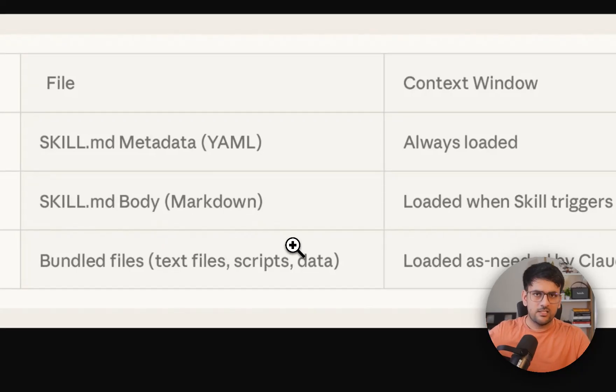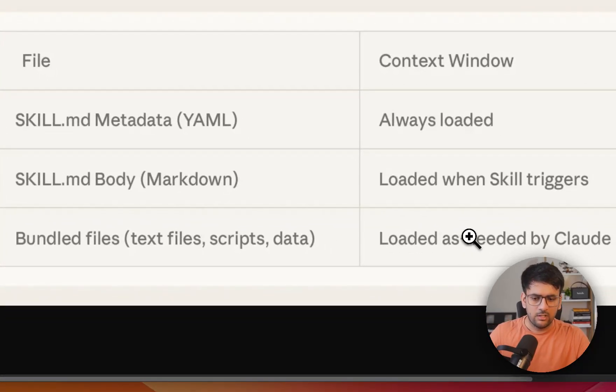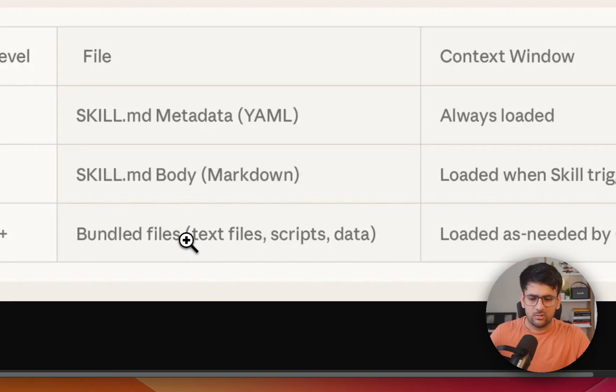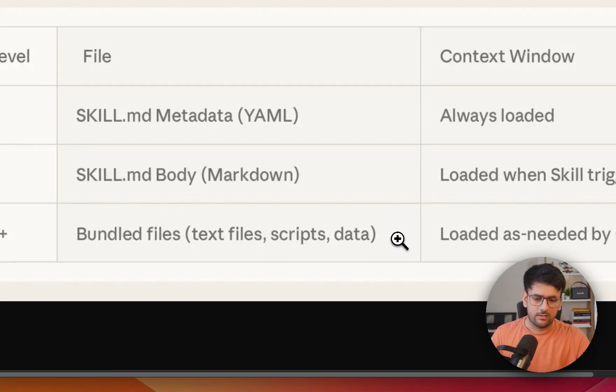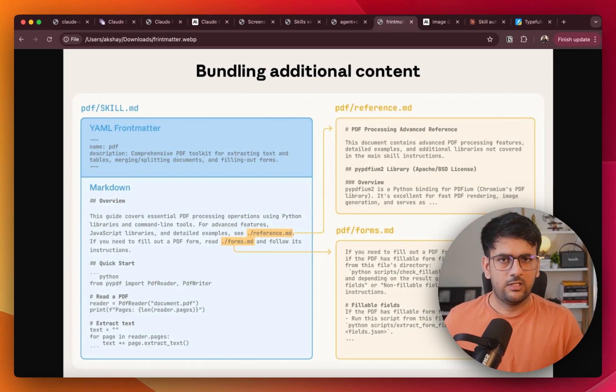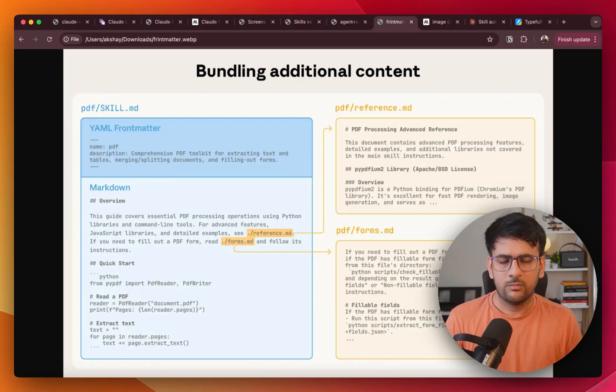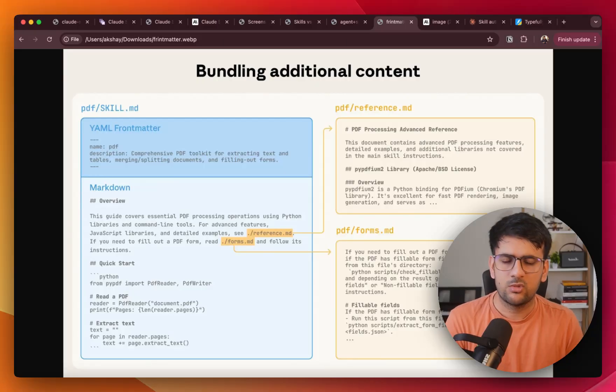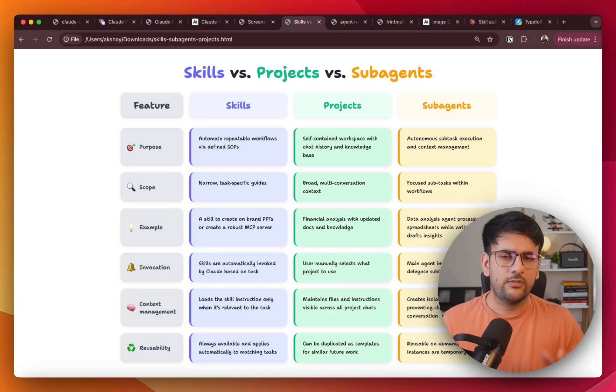Followed by that, as the skill is being executed or as the task is being executed on the need basis, we are going to load all the resources like text files, scripts, and data. So although design wise, it's fairly simple, it's really powerful when it comes to managing larger context.